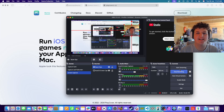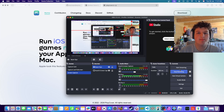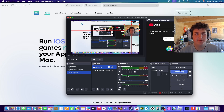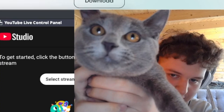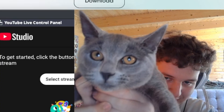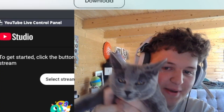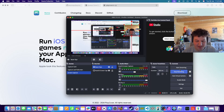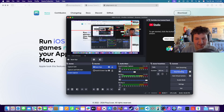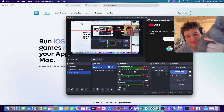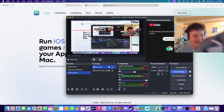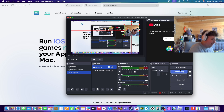Hello everyone, Dusty Fly Guy here. In today's video I'm going to be showing you how to play Zenless Zone Zero on Mac for free. But first I just want to show you my new cat — her name is Belle, she's about seven months old, she's pretty cool.